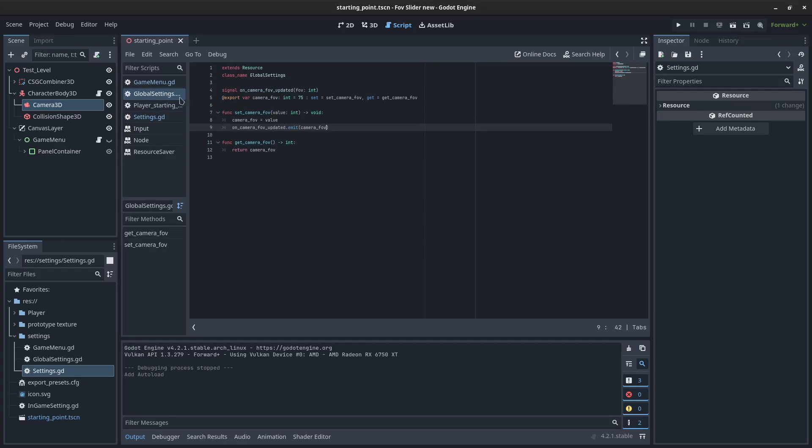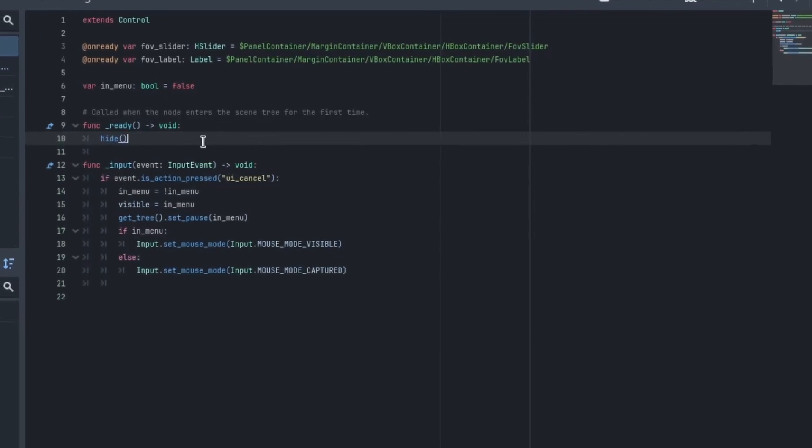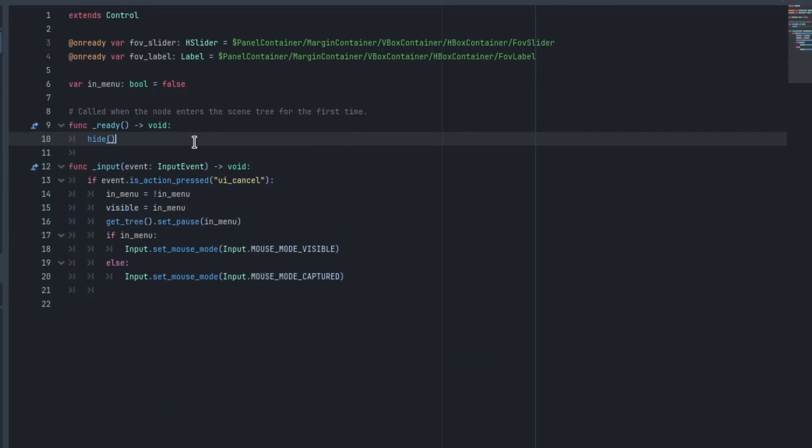We'll hit save there. And so when we come back to the game menu, we can start to connect up these signals.